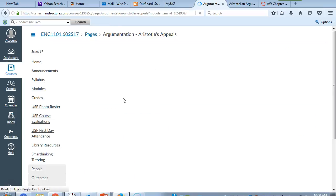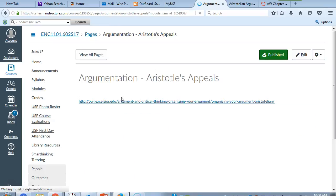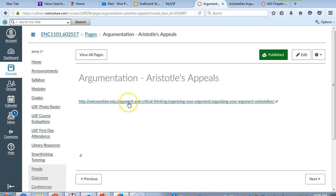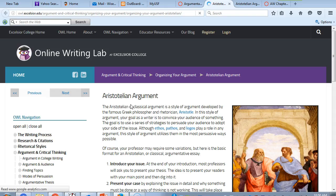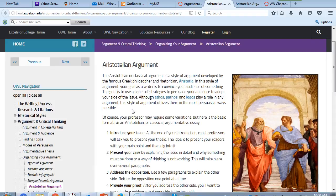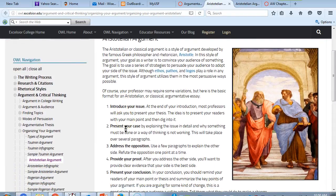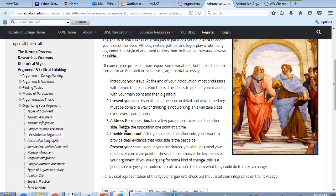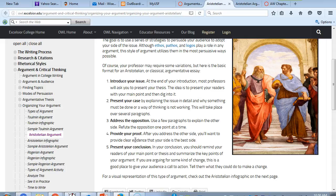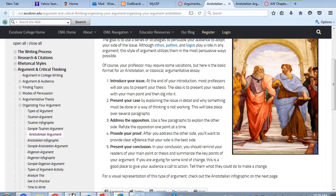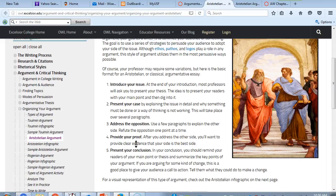And what you will do is you will click on this. This is a supplement to what you'll be reading in your textbook, and you will see the Aristotelian argument. What you're going to be doing is looking at the publication of Ms. Carson from an Aristotelian standpoint.